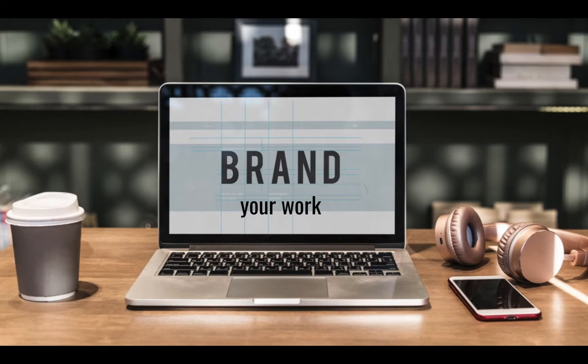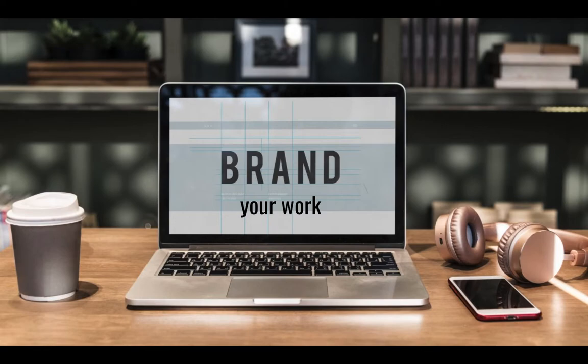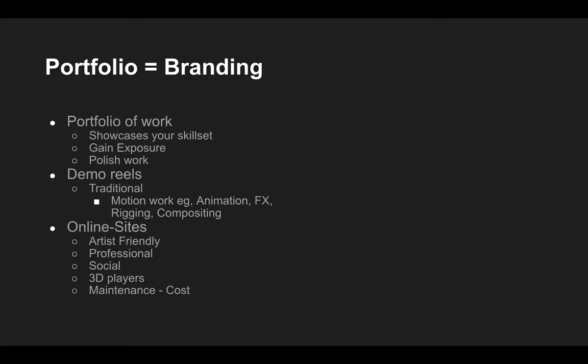And really when we talk about a portfolio of work, to a large degree we're talking about branding our skill set. We can do that in various different ways.